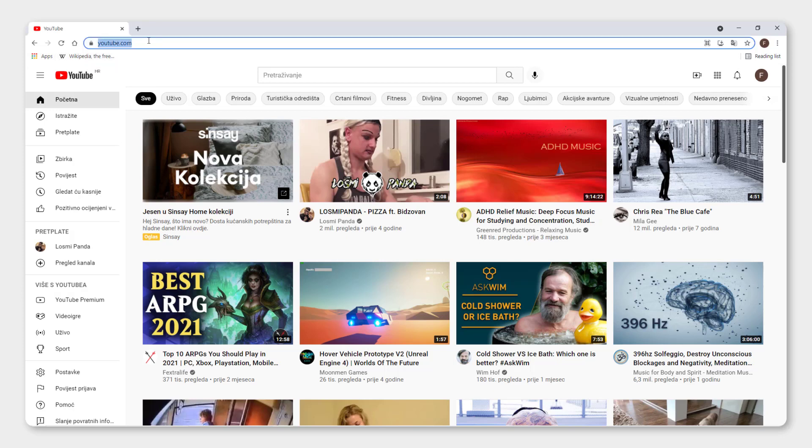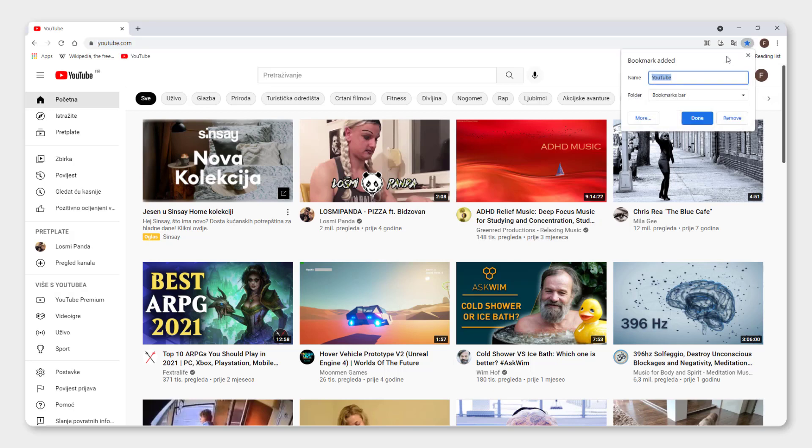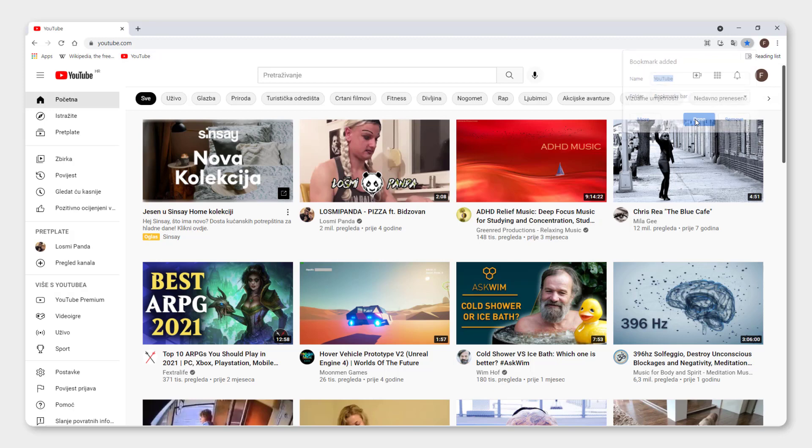Now let's bookmark YouTube. You know how to do this. Just click the star button and click add bookmark, and it will add your YouTube over here. Click done.